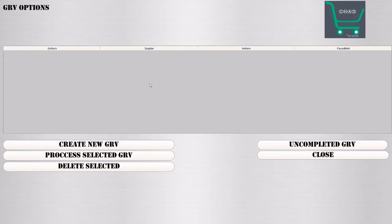You're going to receive stock. A GRV happens when you've received an invoice from a supplier and you want to tell the system what products you received and at what cost they're coming in. This is a crucial process that needs to happen if you want to keep track of your stock.